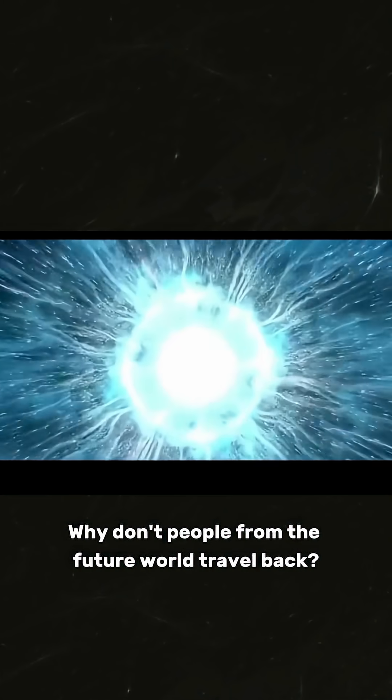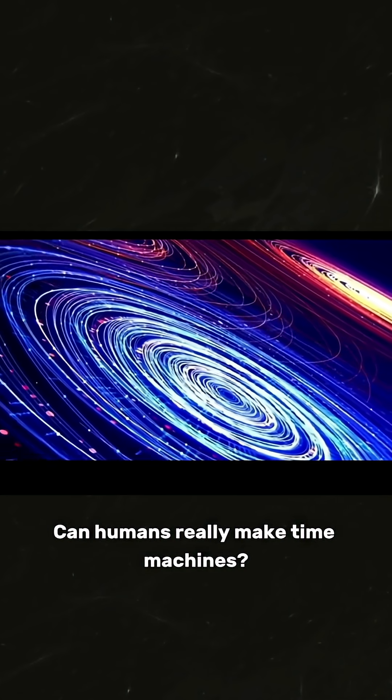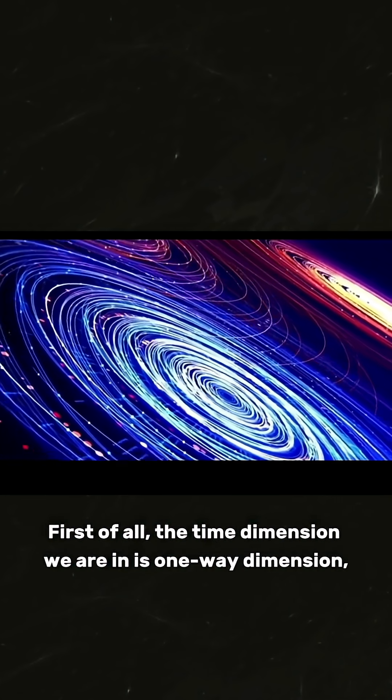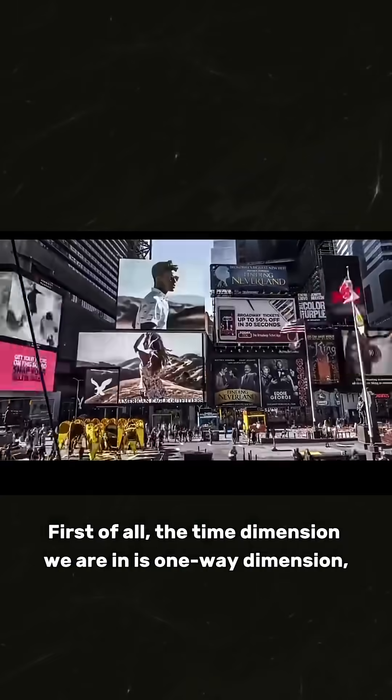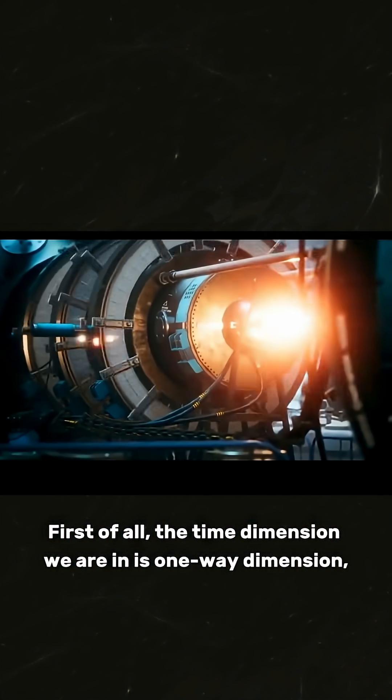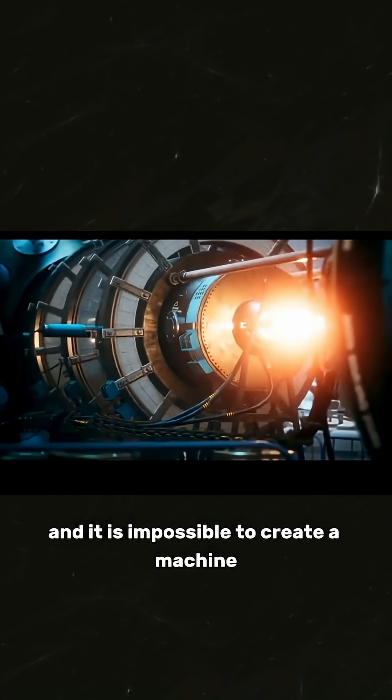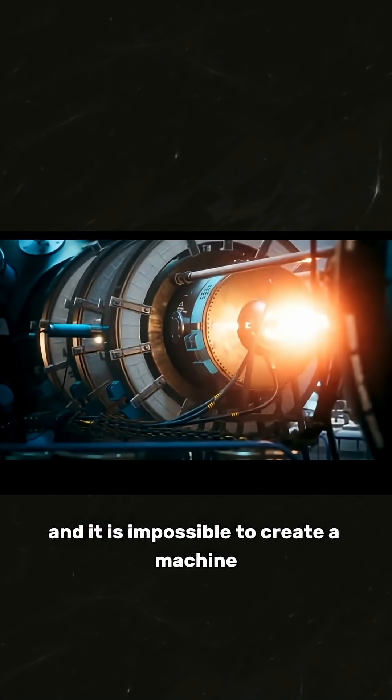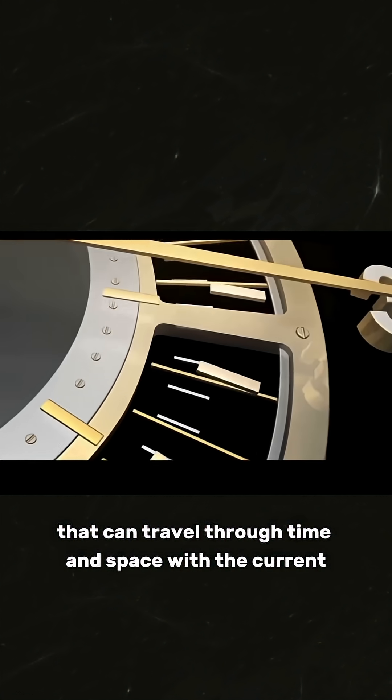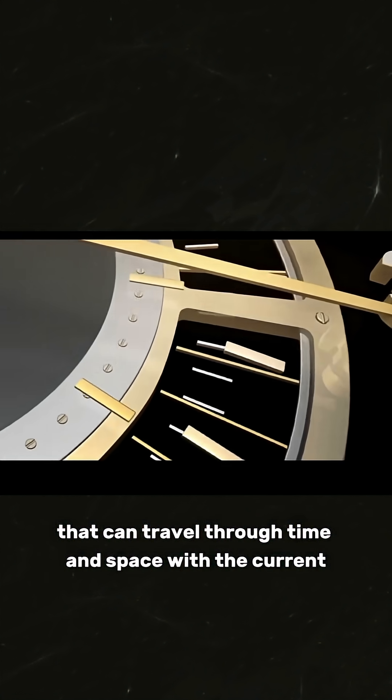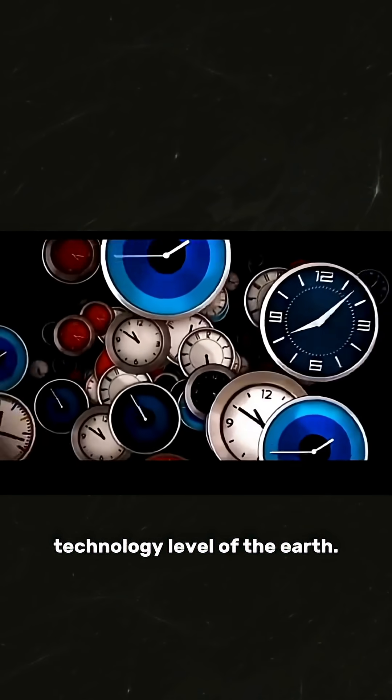Can humans really make time machines? First of all, the time dimension we are in is a one-way dimension, and it is impossible to create a machine that can travel through time and space with the current technology level of Earth. It may take millions or even hundreds of millions of years of research and development to succeed.